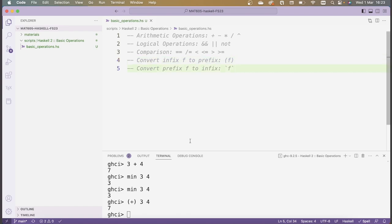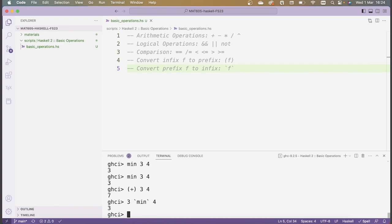To convert an infix function into a prefix function, you surround it by parentheses. Conversely, it's possible to convert prefix functions into infix functions by surrounding them by backticks. For instance, I can apply the min function as an infix operator: 3 `min` 4 surrounded by backticks is the same as typing min 3 4. The reason why certain things are defined infix and certain things prefix is basically just for legibility — you wouldn't want to write an entire arithmetic expression using only prefix notation.